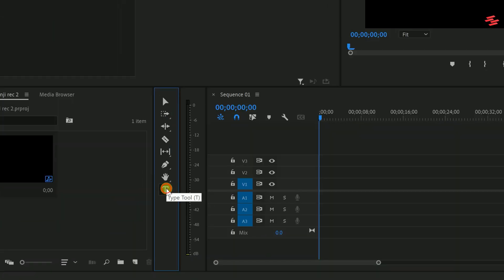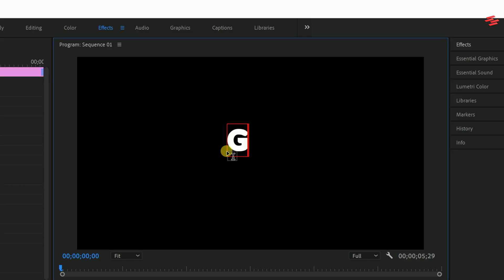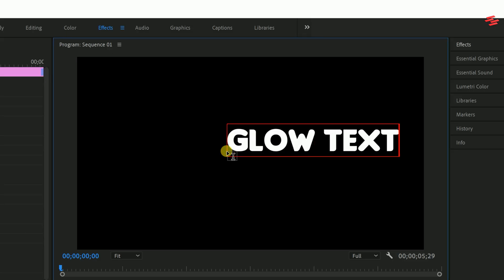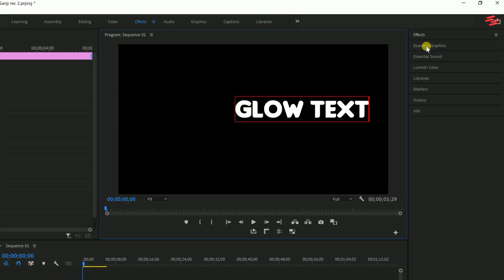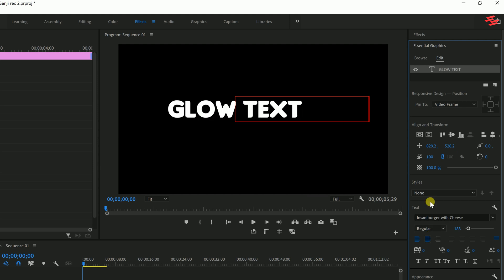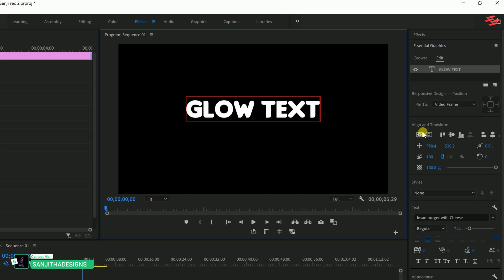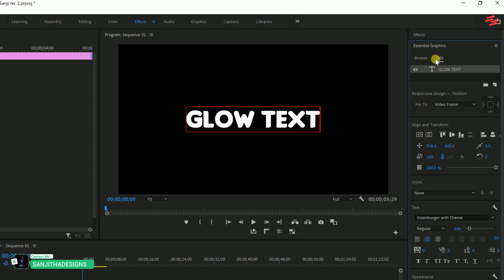Start by selecting the type tool and adding your text. You can adjust the text using the Essential Graphics panel, just ensure the fill color is set to white.